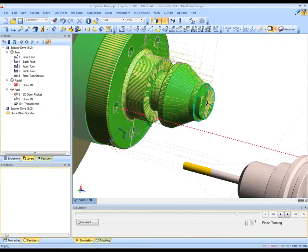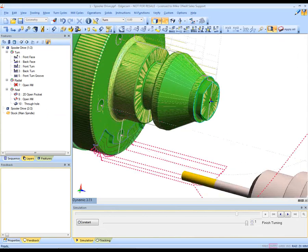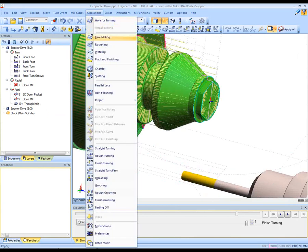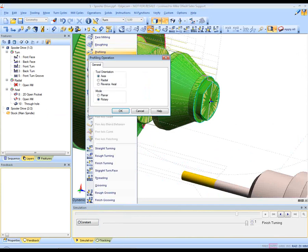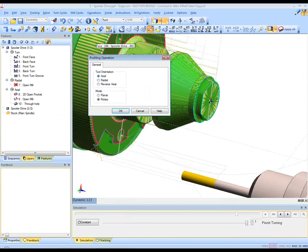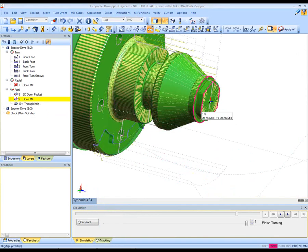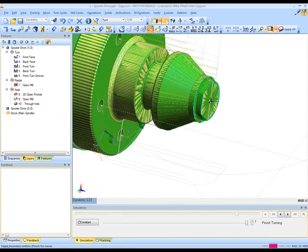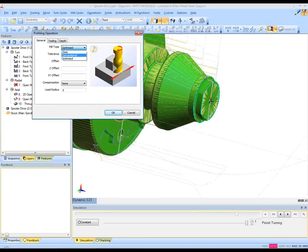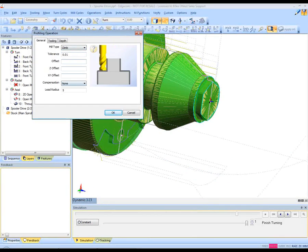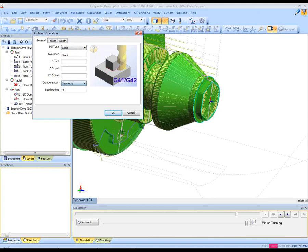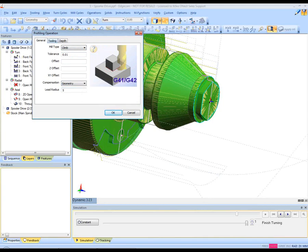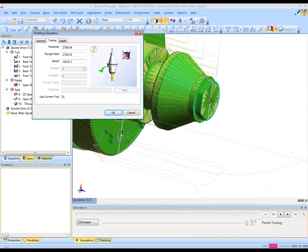Moving further ahead and looking at the hexagon that we see on the front of this component, we're going to do some profile milling. So the same approach is adopted. We select the feature that needs to be profile machined. And again a similar intuitive dialog box is now displayed advising the user on how to produce the toolpath.